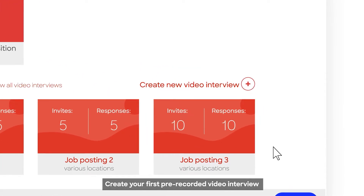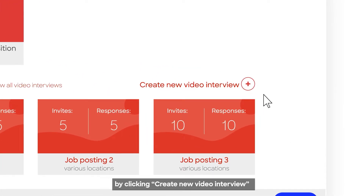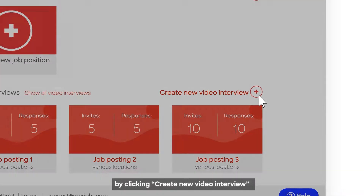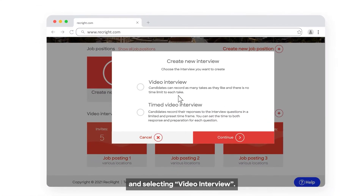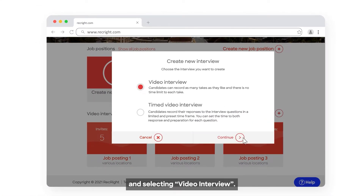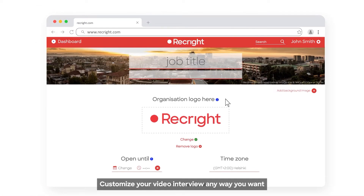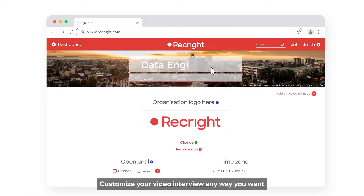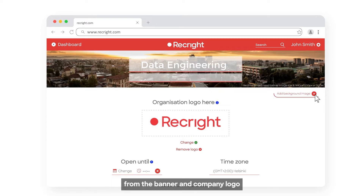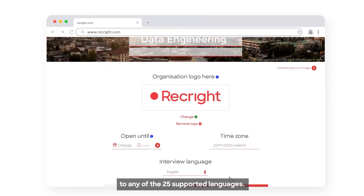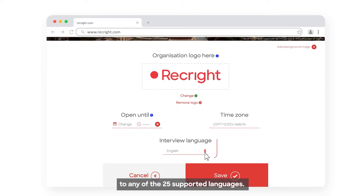Create your first pre-recorded video interview by clicking Create New Video Interview and selecting Video Interview. Customize your video interview any way you want, from the banner and company logo to any of the 25 supported languages.